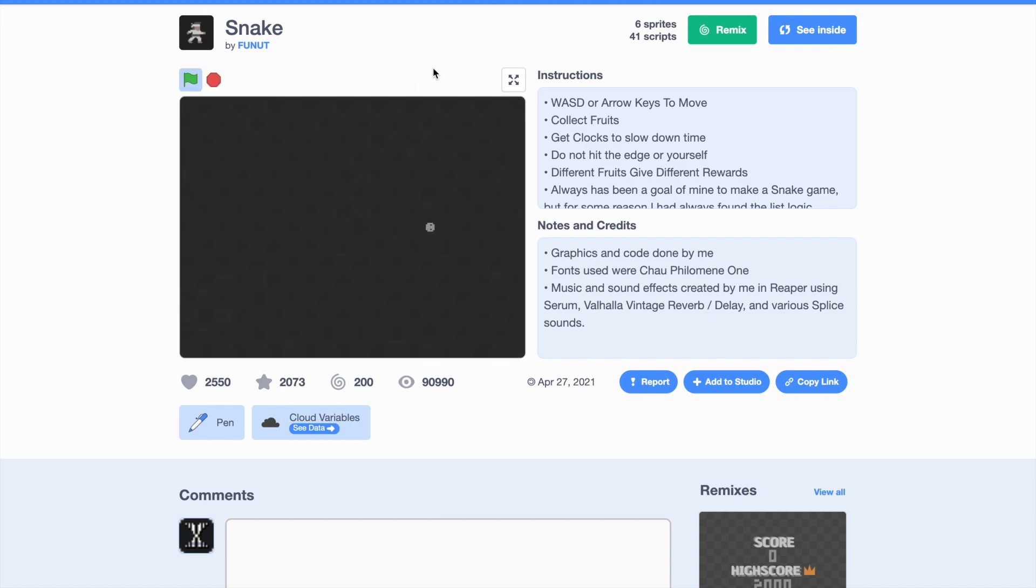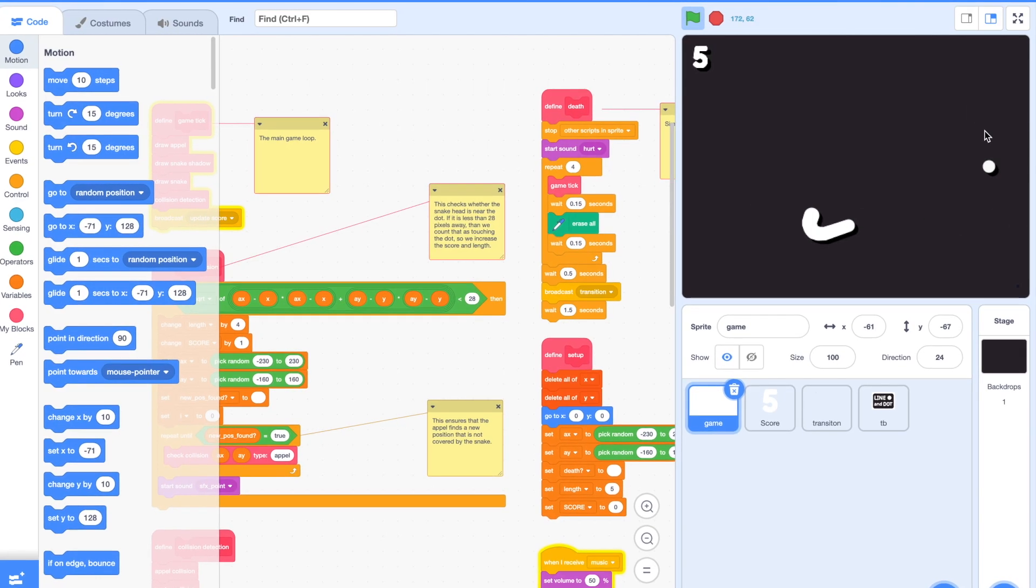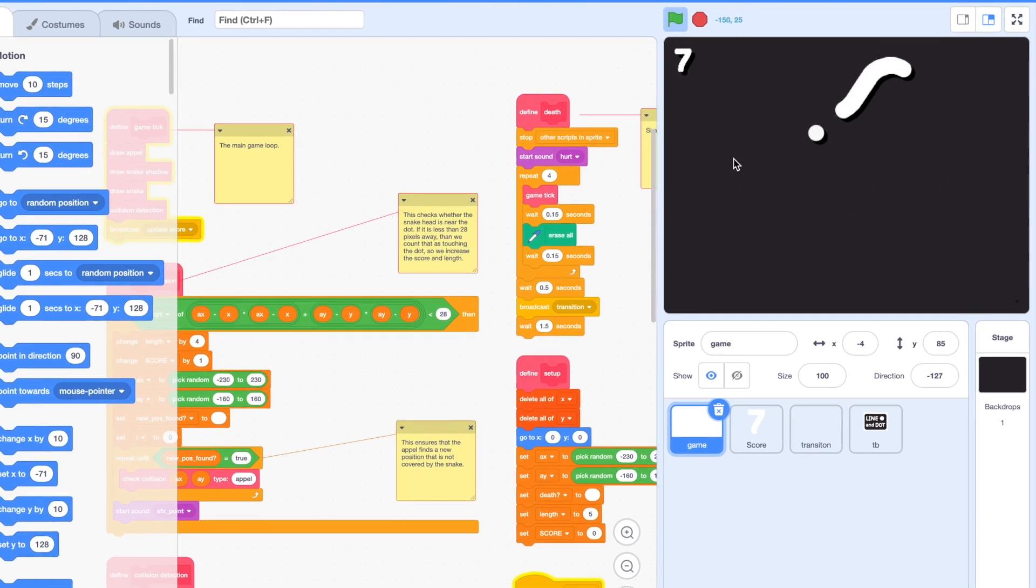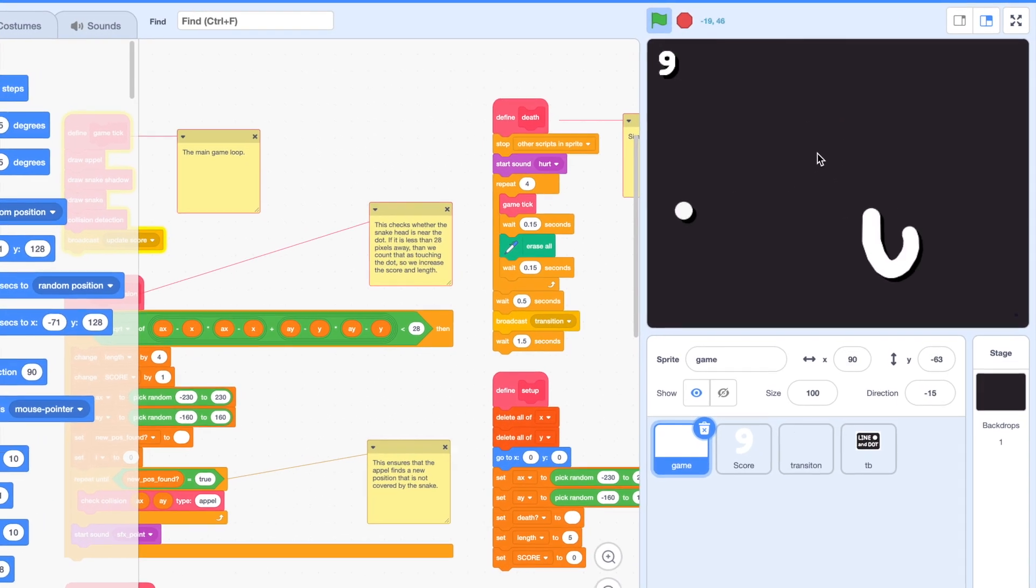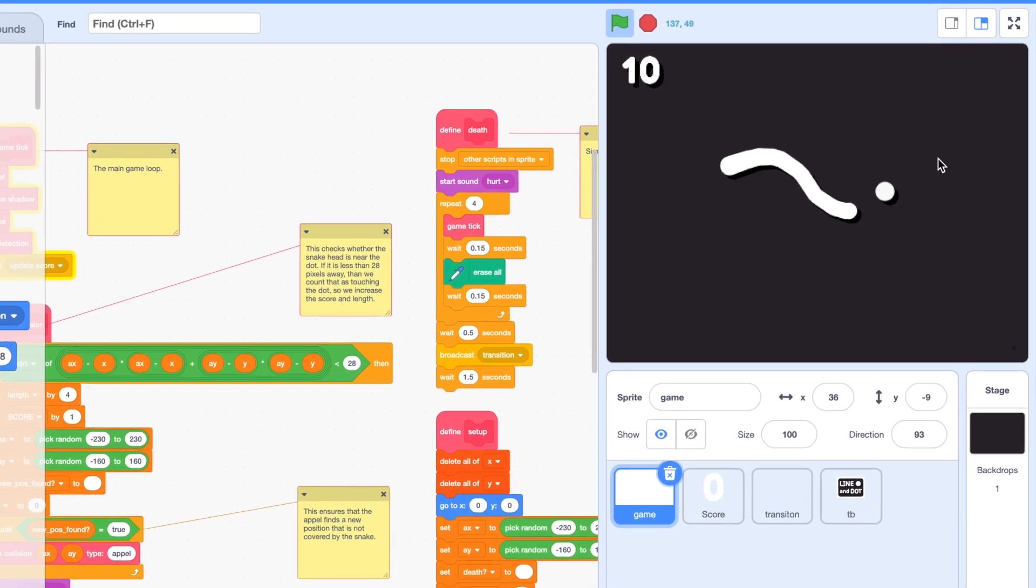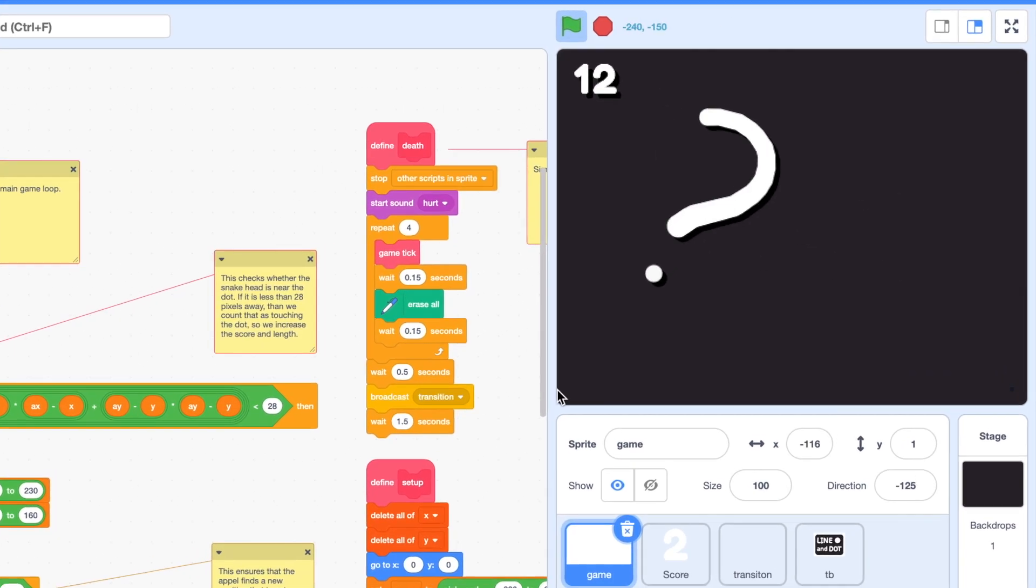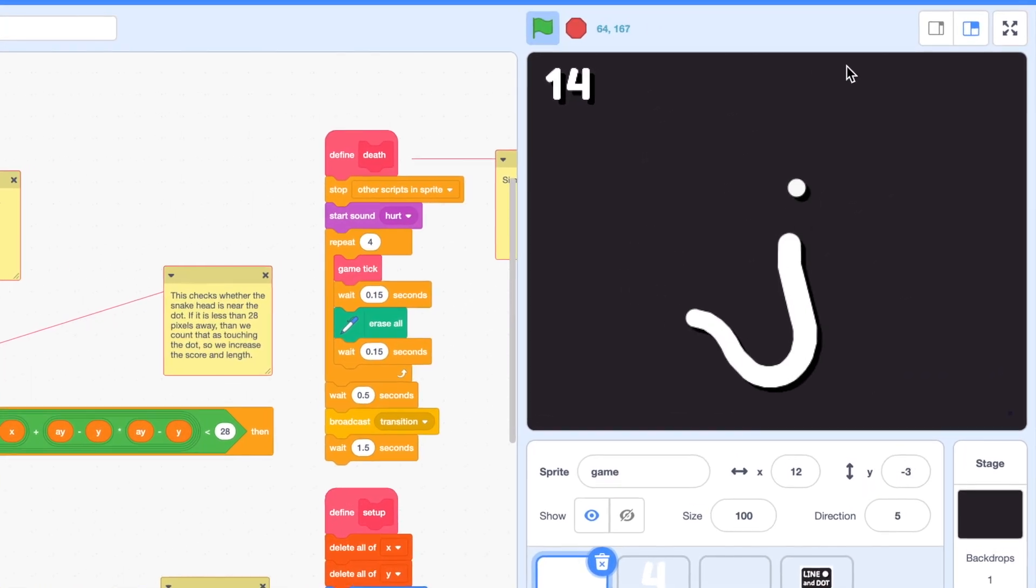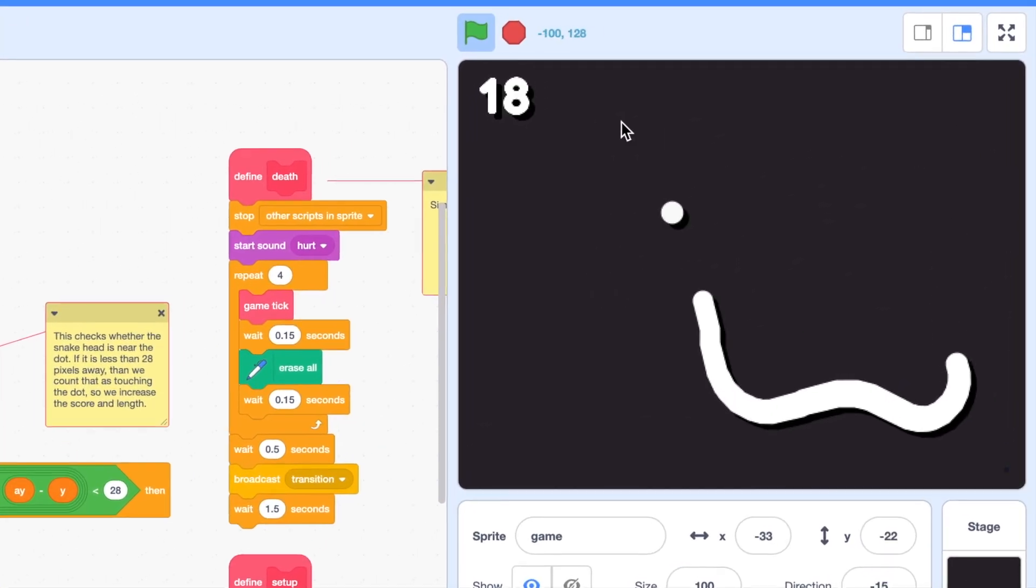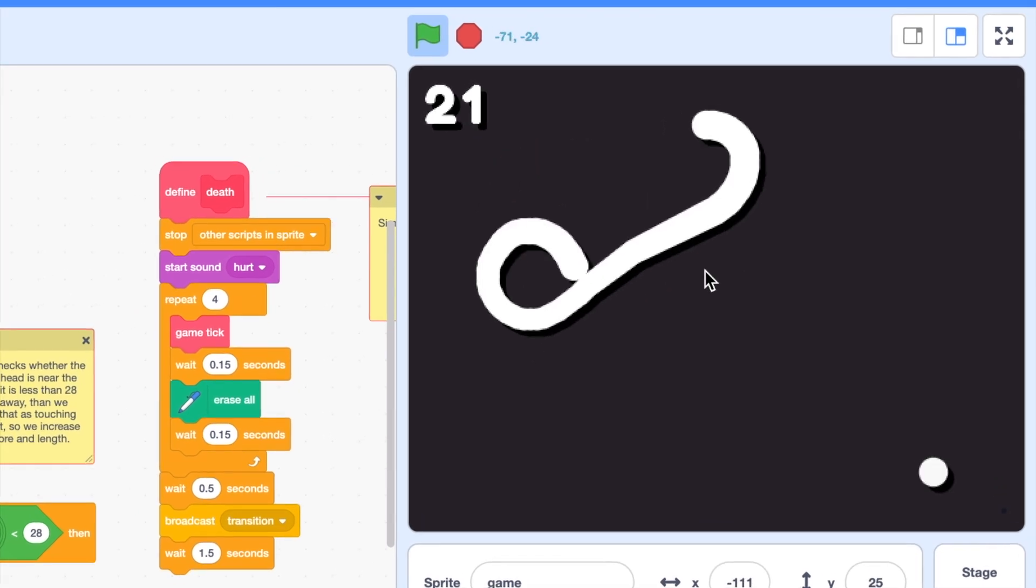Snake is an absolute classic in the video game world, and for a long time people have been trying to recreate it on Scratch. In this tutorial, or tutorials, I will be teaching you my method of recreating Snake on Scratch with my own little twist, and it's all in one sprite. Let's get started!